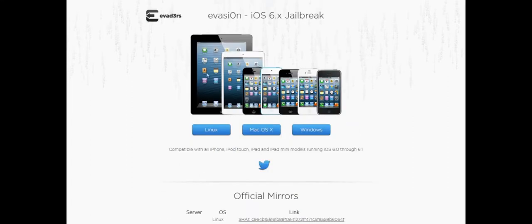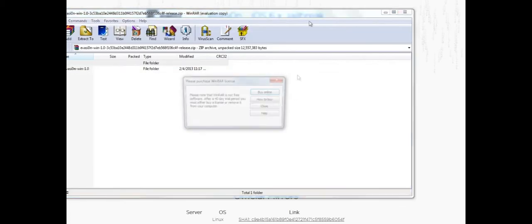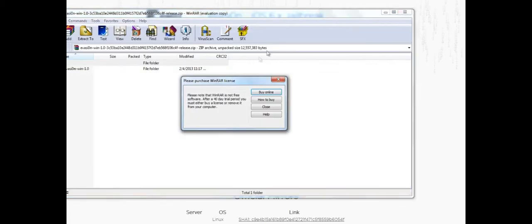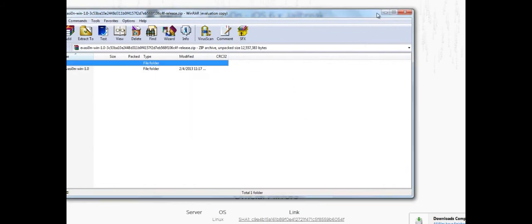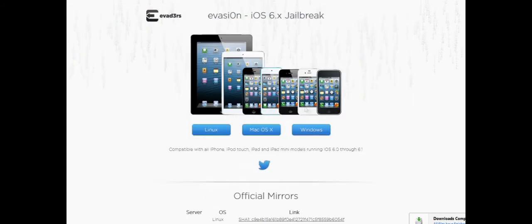This jailbreak will allow you to work on the iPad 4, iPad mini, iPhone 5, iPhone 4S, iPod 5th generation, and the iPhone 3GS.